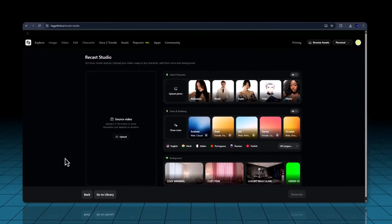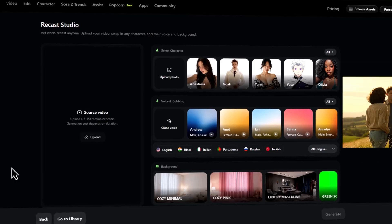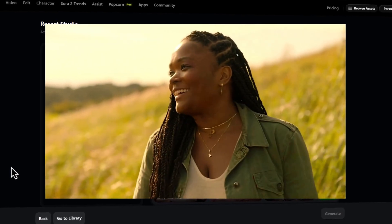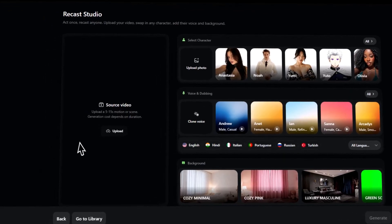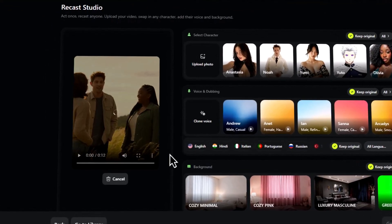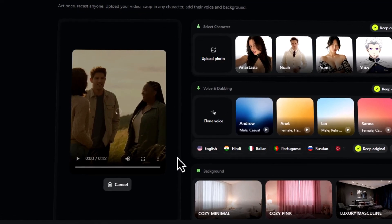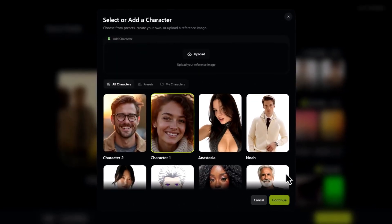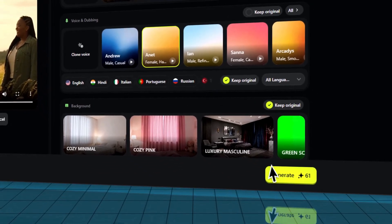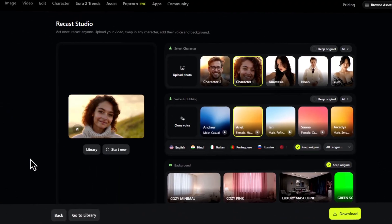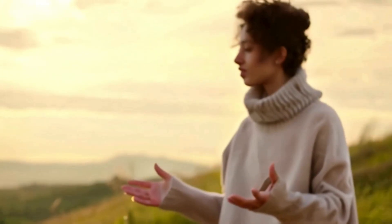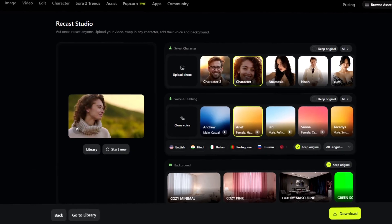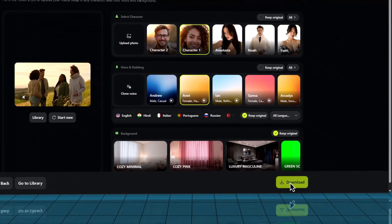Let me show you one more example inside Recast Studio, this time using a more dynamic scene. I'm using a cinematic outdoor clip with movement, wind, and natural lighting — this kind of video really shows how powerful the Recast Studio engine is. I'll upload the clip, and instantly you'll see the AI analyzing the head turns, body angles, and even the small gestures frame by frame. Now I'll switch the character to a completely different style. I can also change the voice here, or keep the original one. And again, the results look incredibly realistic — the character sticks to the environment, the lips sync perfectly, and the gestures feel completely natural. This is where Recast Studio really shines.